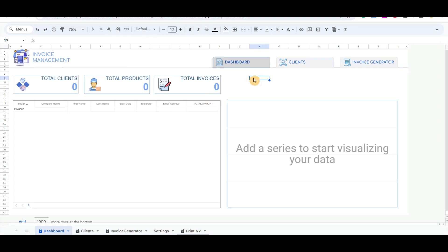Hello everyone, I have created an invoice management template in Google Sheets and Google Apps Script to manage my invoices flexibly, fast, and easily.